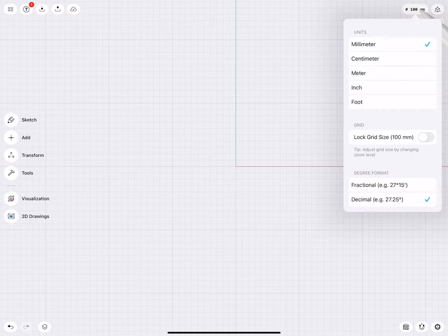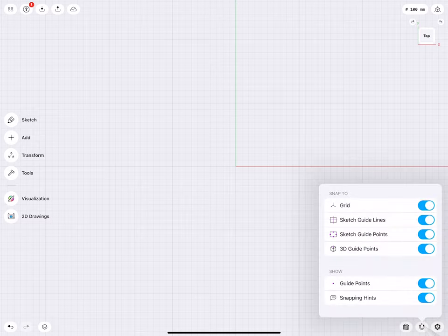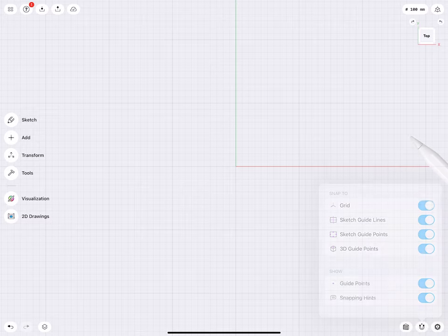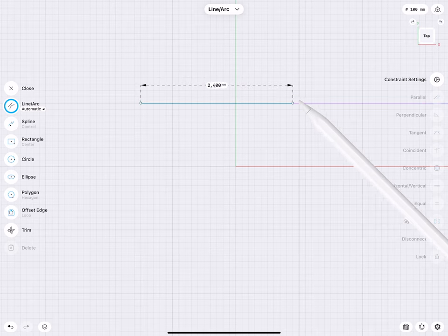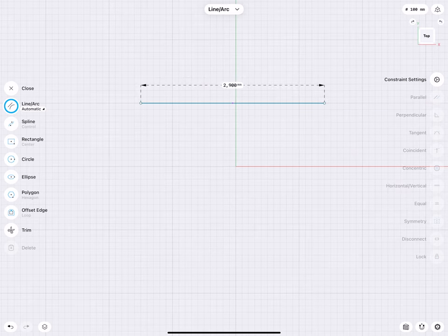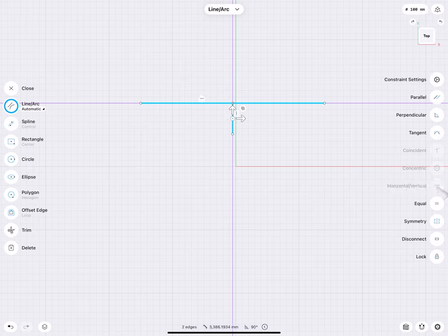Before we continue, set the unit system to millimeters. We are in top view and we have all our snapping elements turned on. Let's go to sketch. We draw a horizontal and from the midpoint, a vertical line. Both lines we make horizontally and vertically constrained.